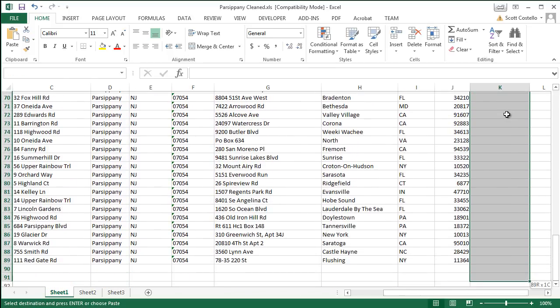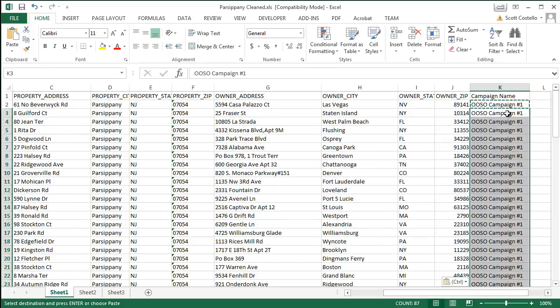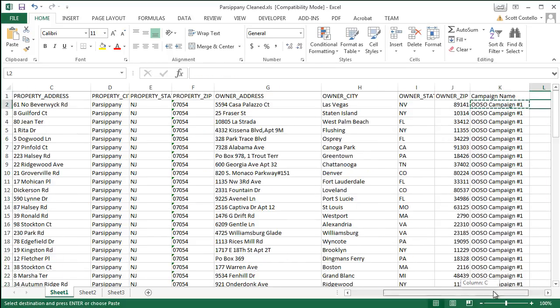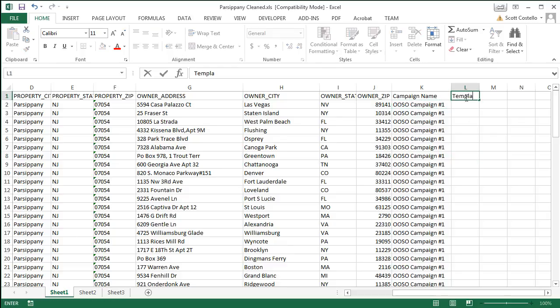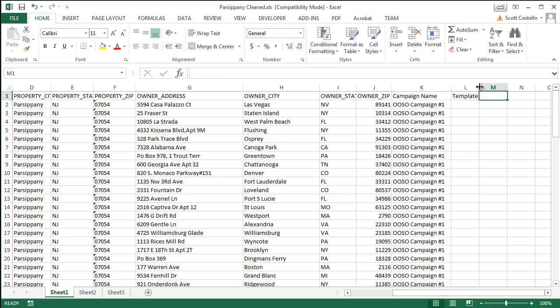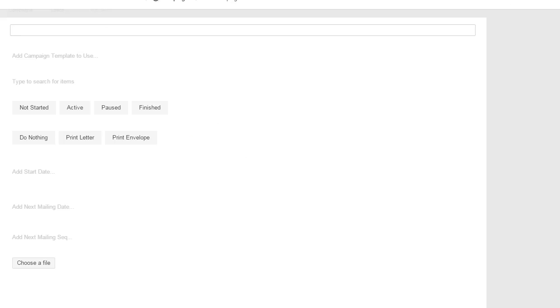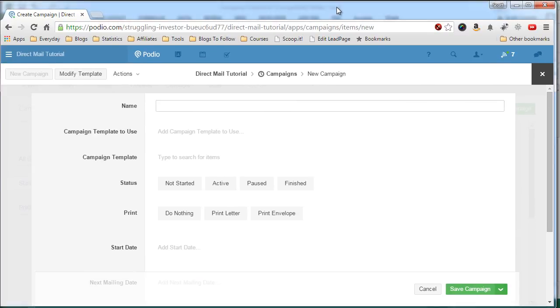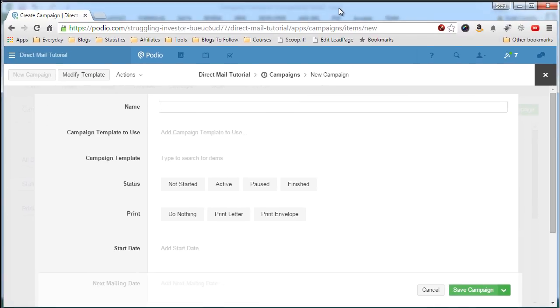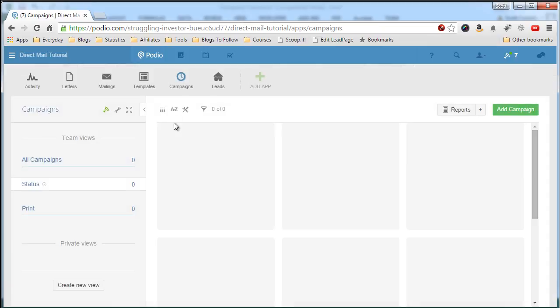Down to the bottom here and paste. The next column we will add is the template we want to use. Now what we have to do is make sure we have the name exactly the same here as it is in Podio. So let's look in Podio.